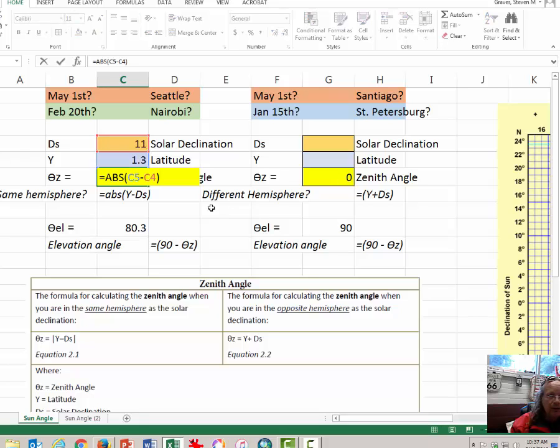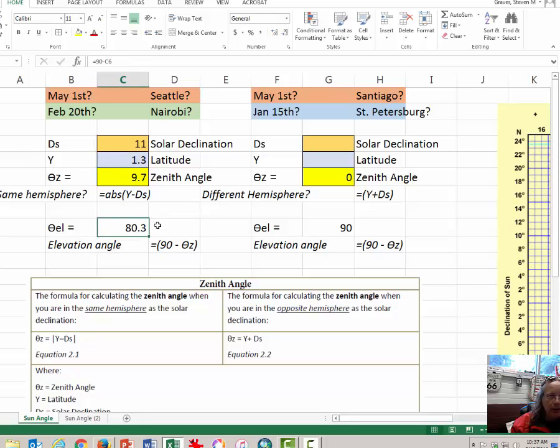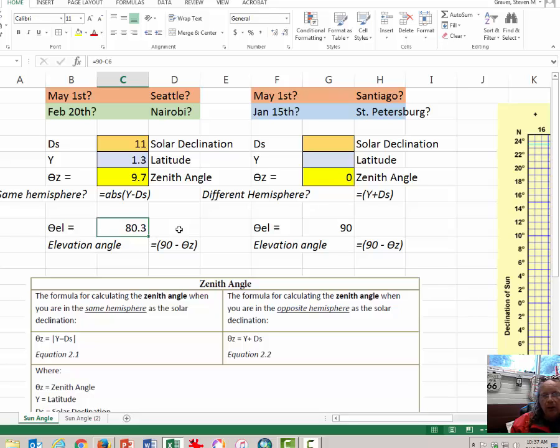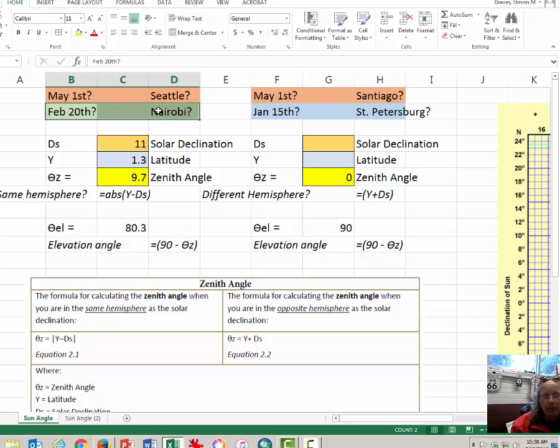If I press F2, you can see, again, absolute difference between latitude and solar declination. And then, if we press here, we can see 90 minus 9.7, which tells you that the sun angle, the elevation angle, is 80.3, which at noontime is really close to being overhead. And that indicates that in Nairobi, Kenya, on February 20th, that's probably a pretty hot day.